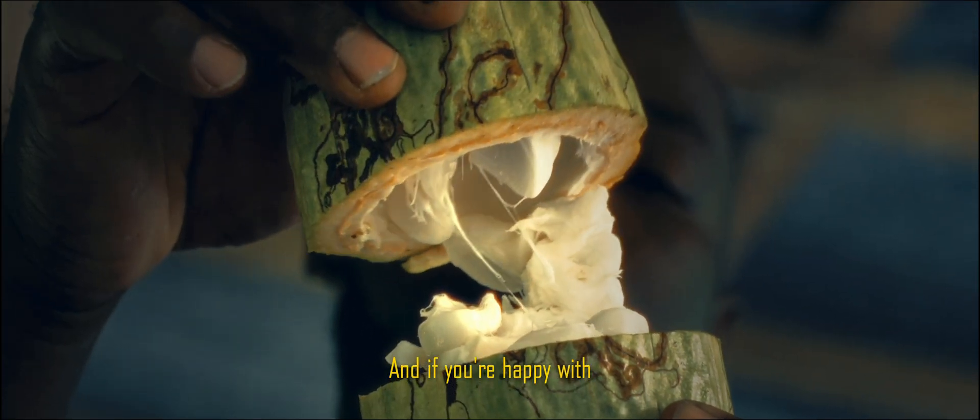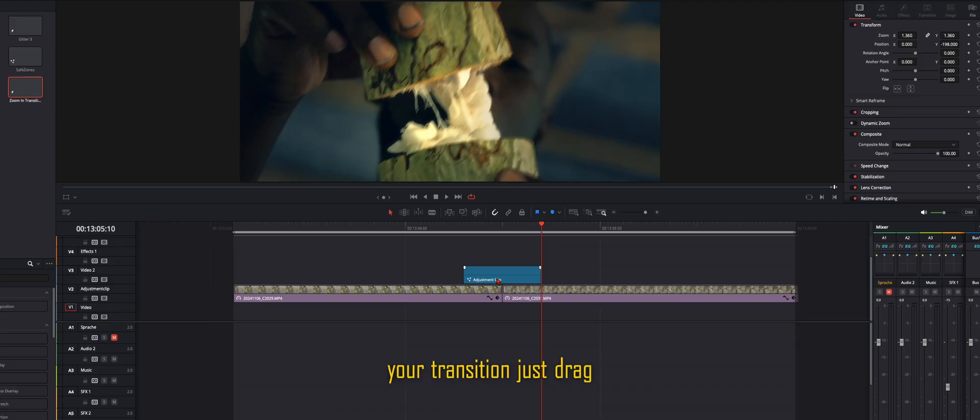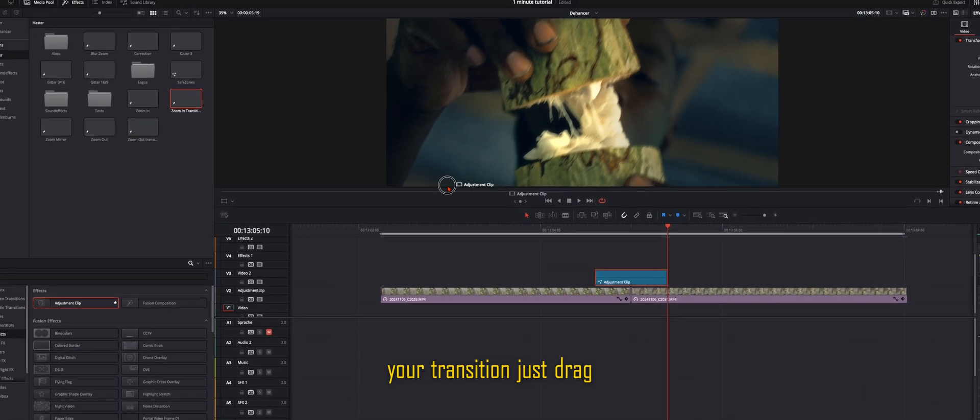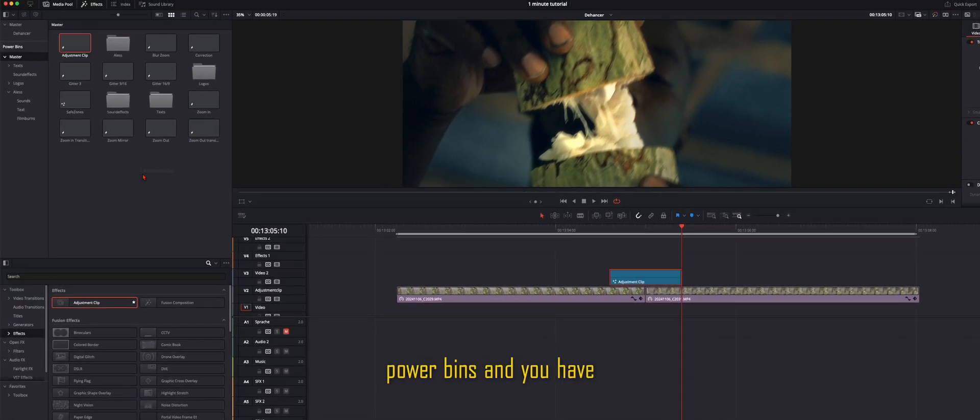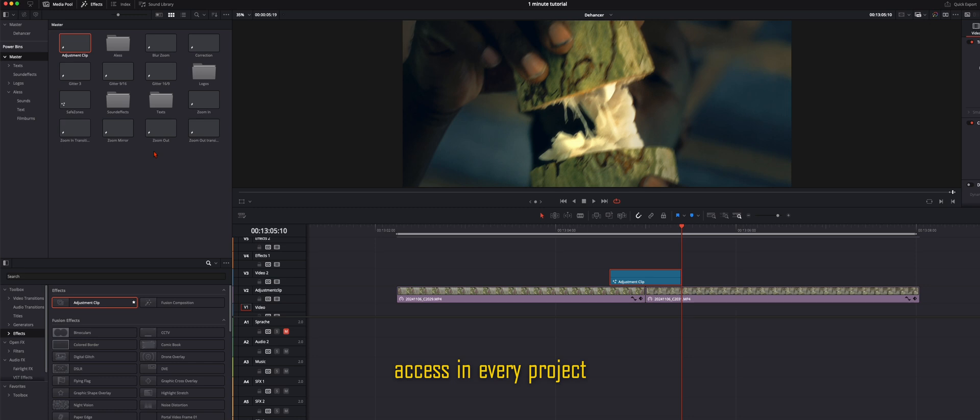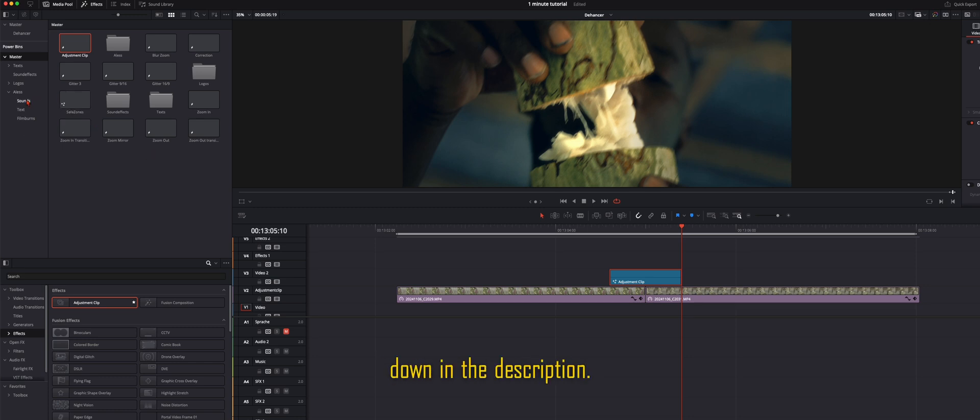And if you're happy with your transition, just drag it over into your power bins and you have access in every project you have. If you want to know what power bins are, just check out the video down in the description. I've made a tutorial for that.